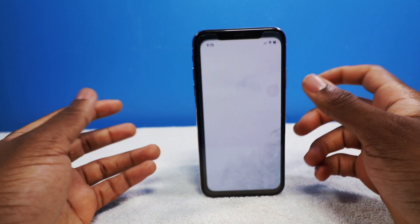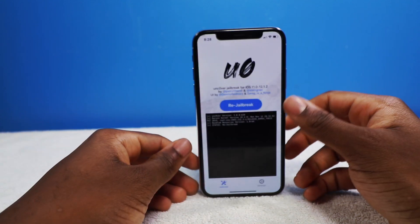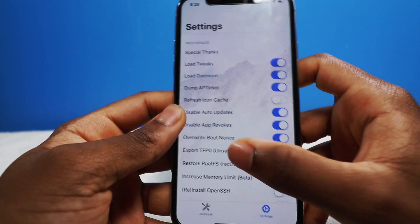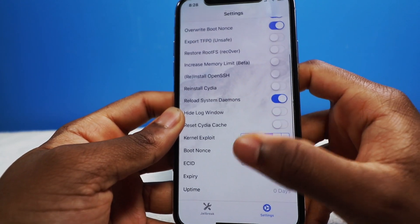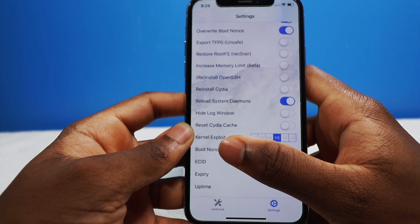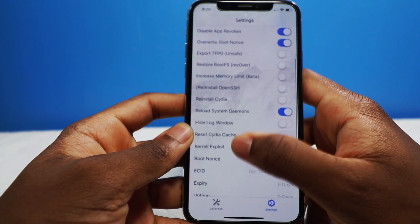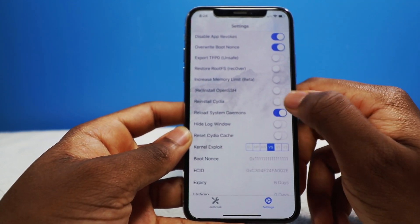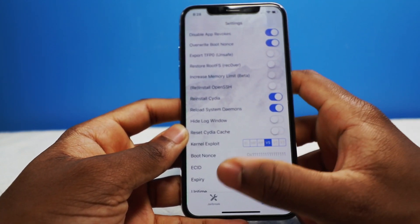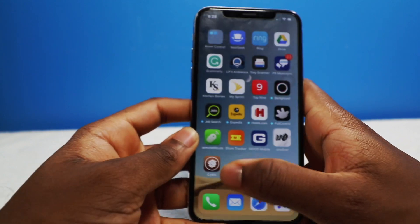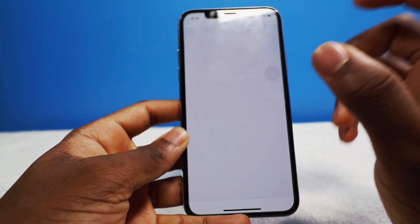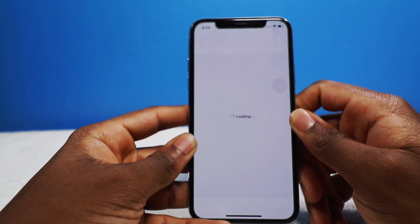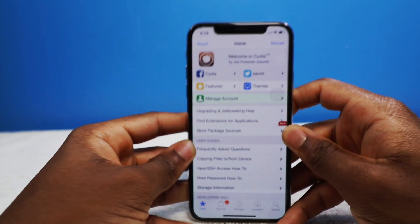The next morning — if you're having problems opening up Cydia, just launch the Uncover tool and go into Settings. You're going to have to scroll down until you see Reinstall Cydia. So that's if Cydia is crashing for you — just make sure you tick that box on. Thankfully, Cydia is working for me and is booting back up. That's pretty much how you jailbreak.